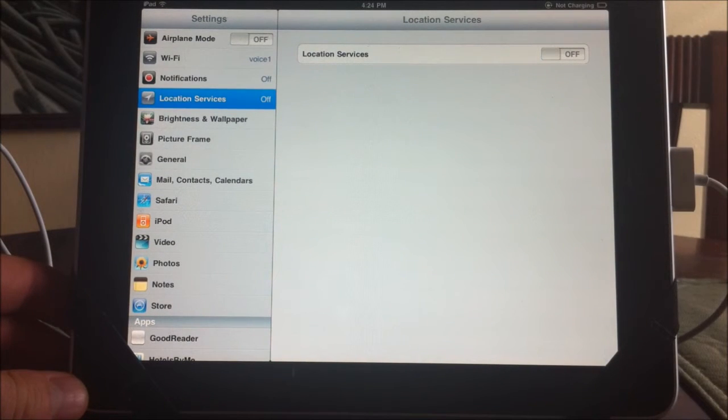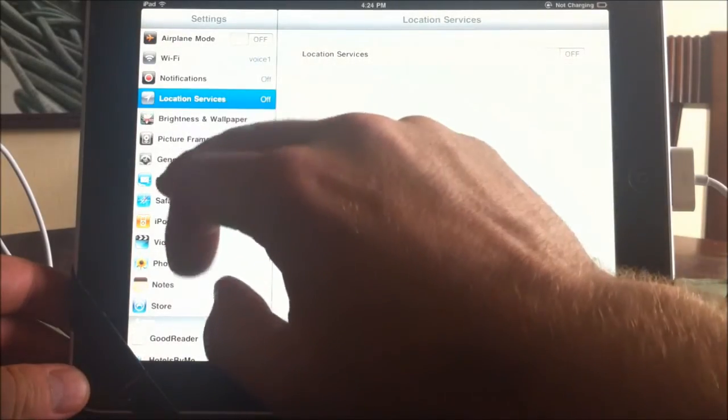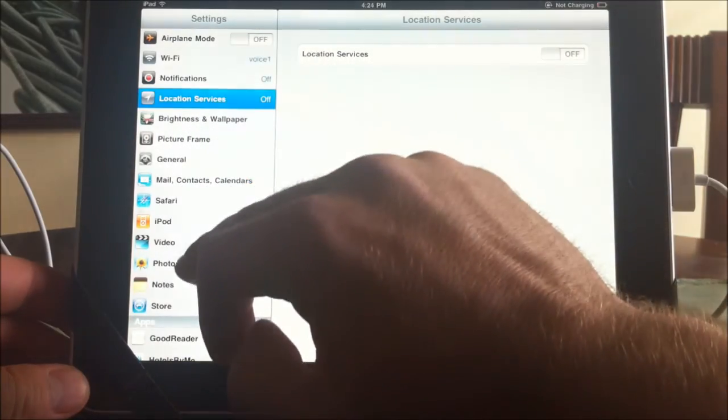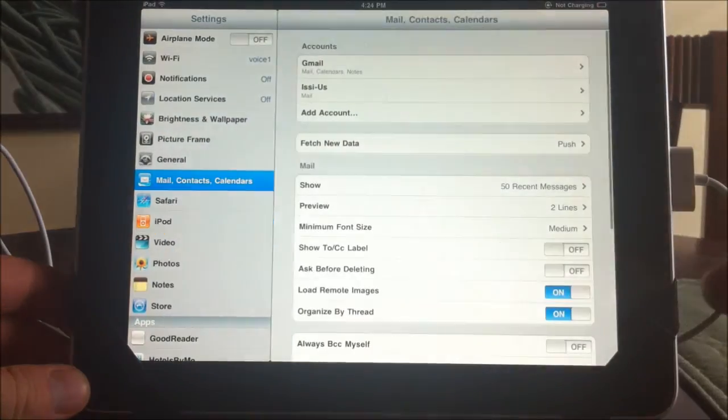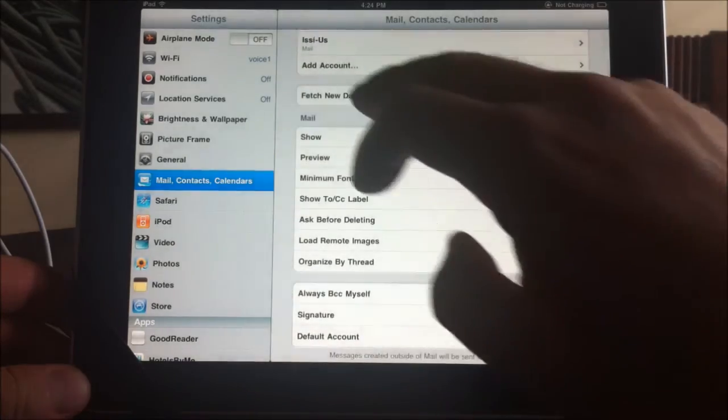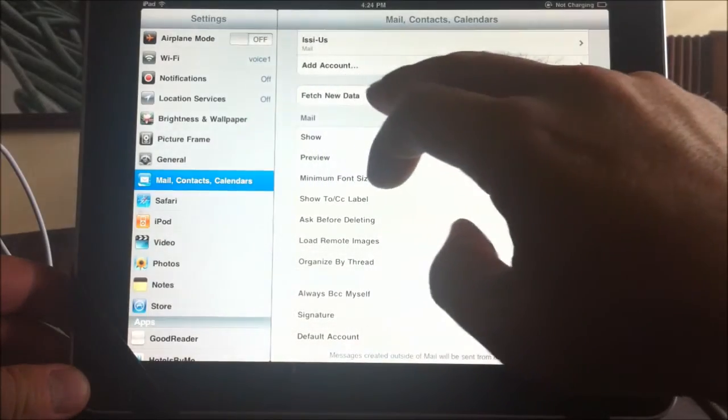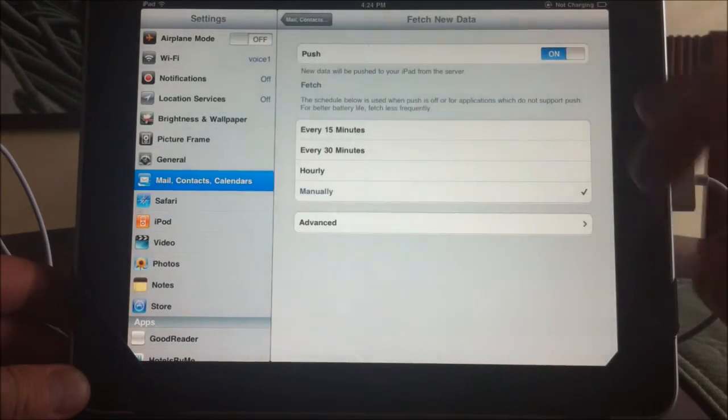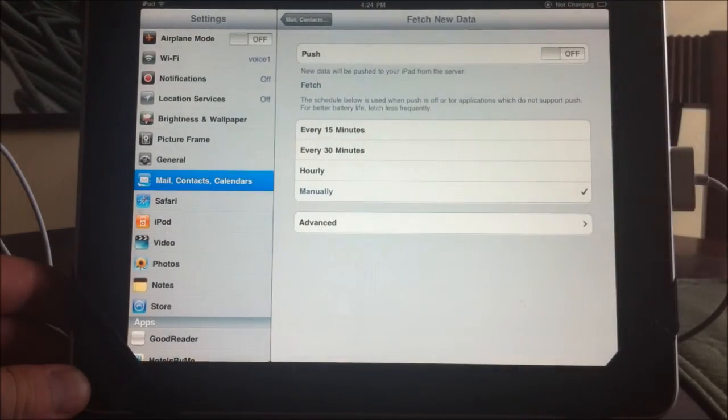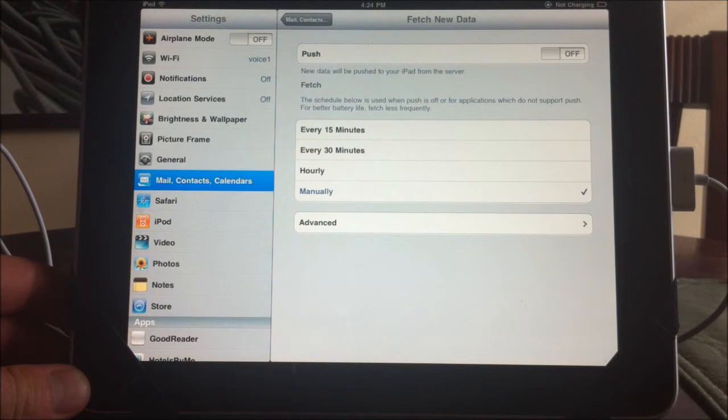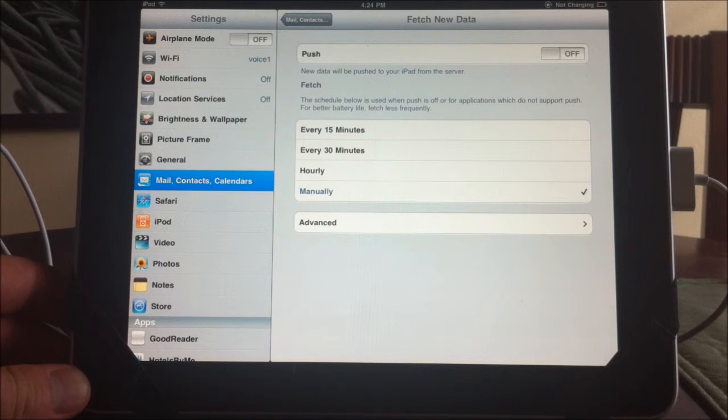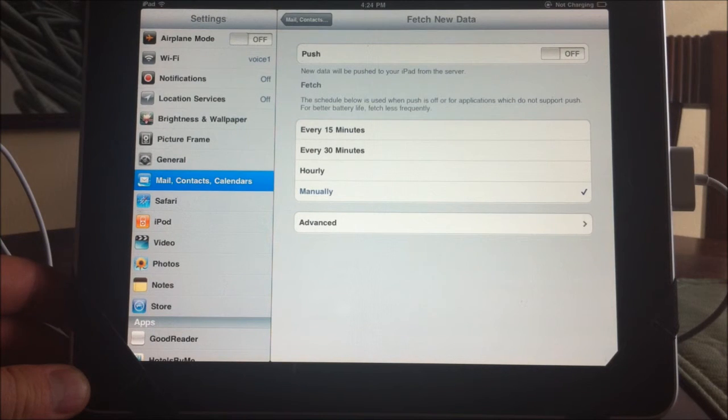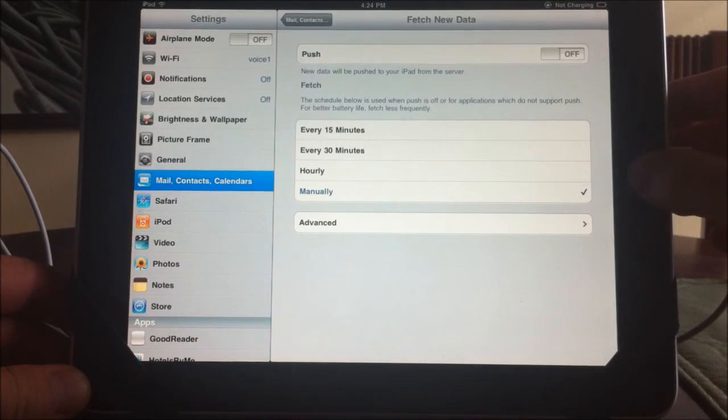And the mail is another thing. If you want to fetch new data, you can elect to turn this off in your email, and then you'll manually have to go in to your email as opposed to it pushing to you or automatically being sent to you every couple of minutes.